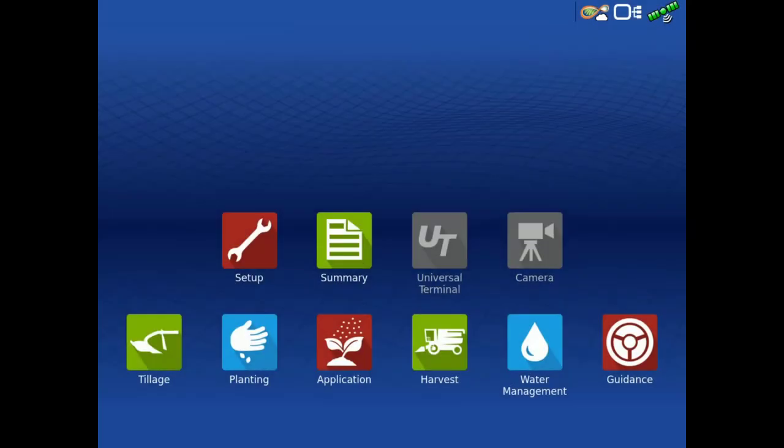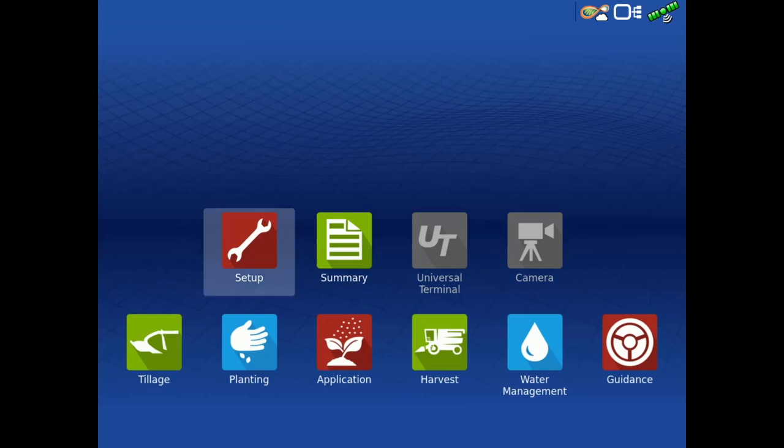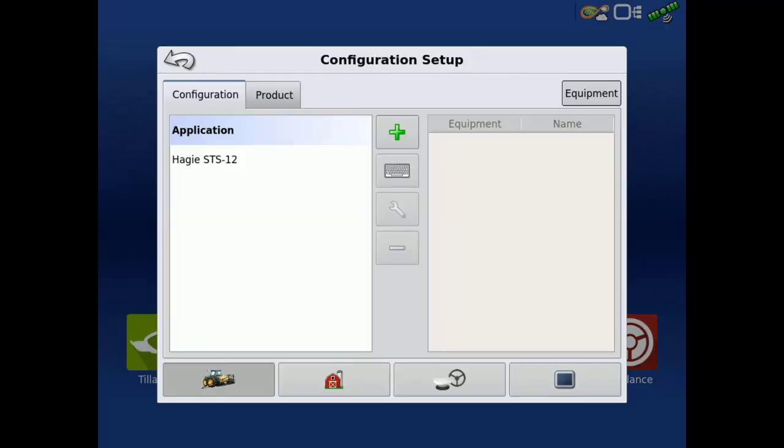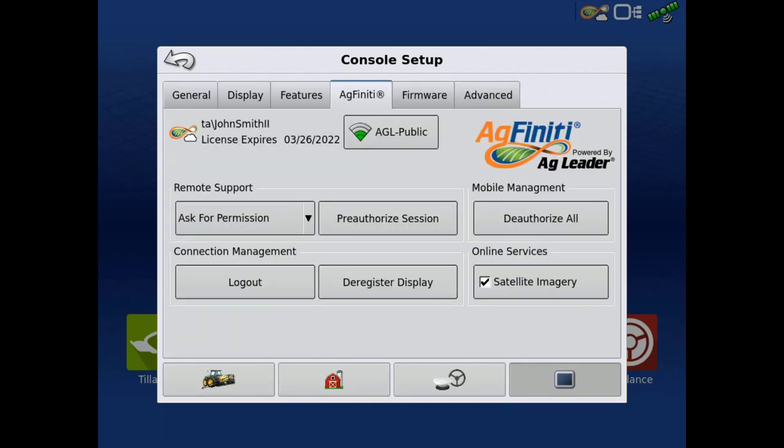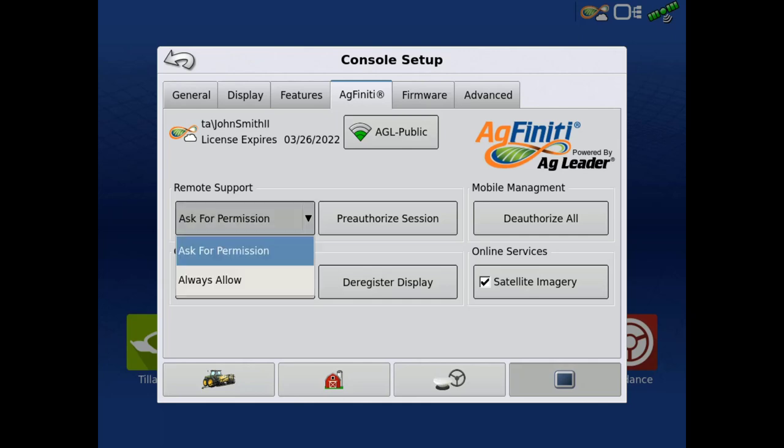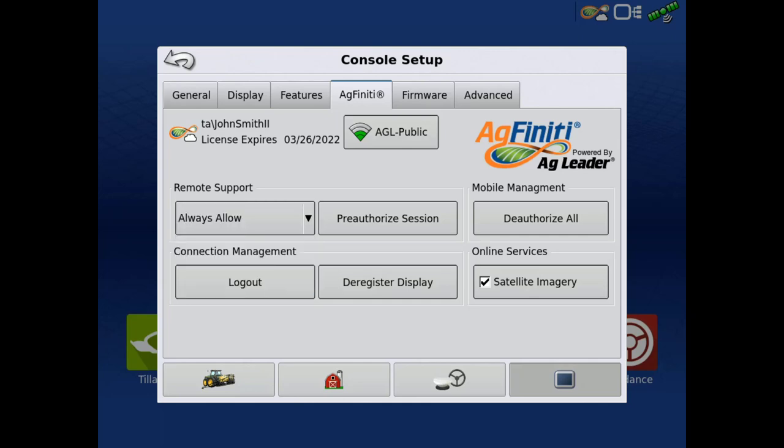If the Remote Viewer would like access to view a display at any time without the need of the display operator accepting the request, we can allow this through the console setup of the display. Tap Setup from the home screen, then Console Setup, then tap the AgFinity tab. Change the Remote Support dropdown to Always Allow.